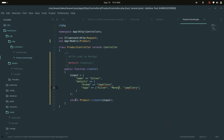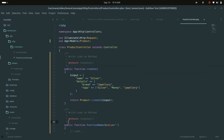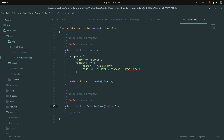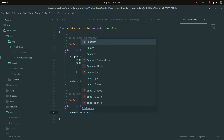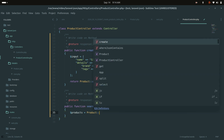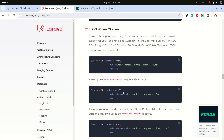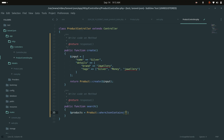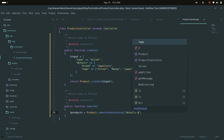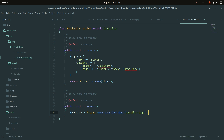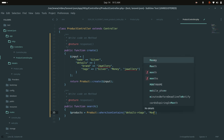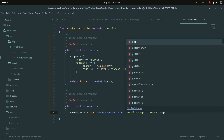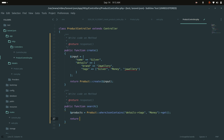In the controller, I'll create a search method. Laravel Eloquent provides a whereJsonContains method. I'll use it to search the details column, specifically within the tags key, for the value 'money'. Then I'll call get() and return the results.